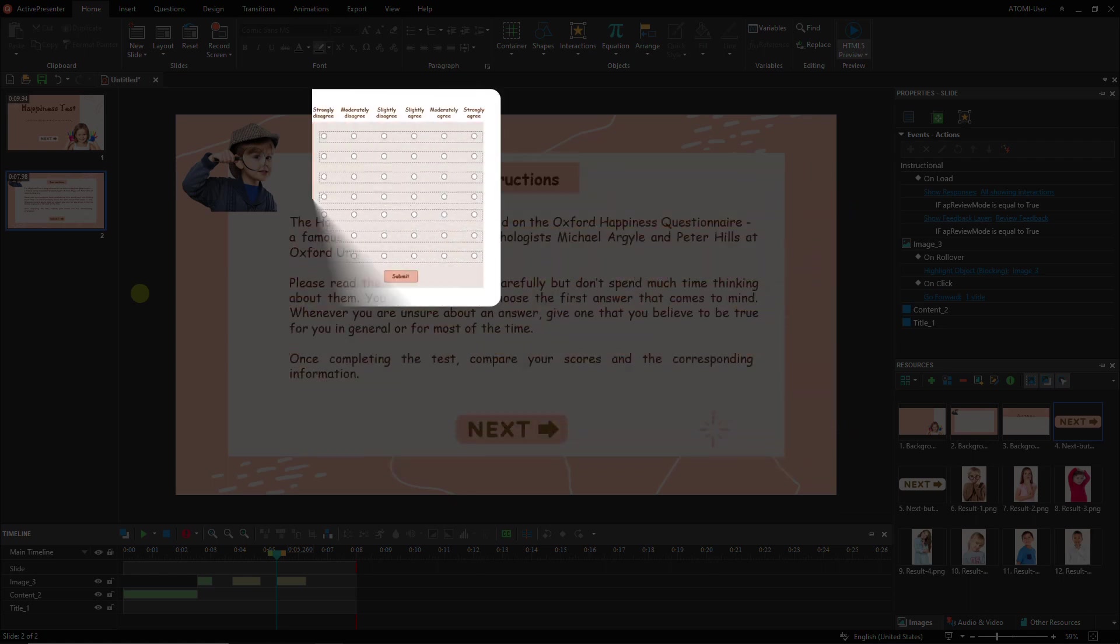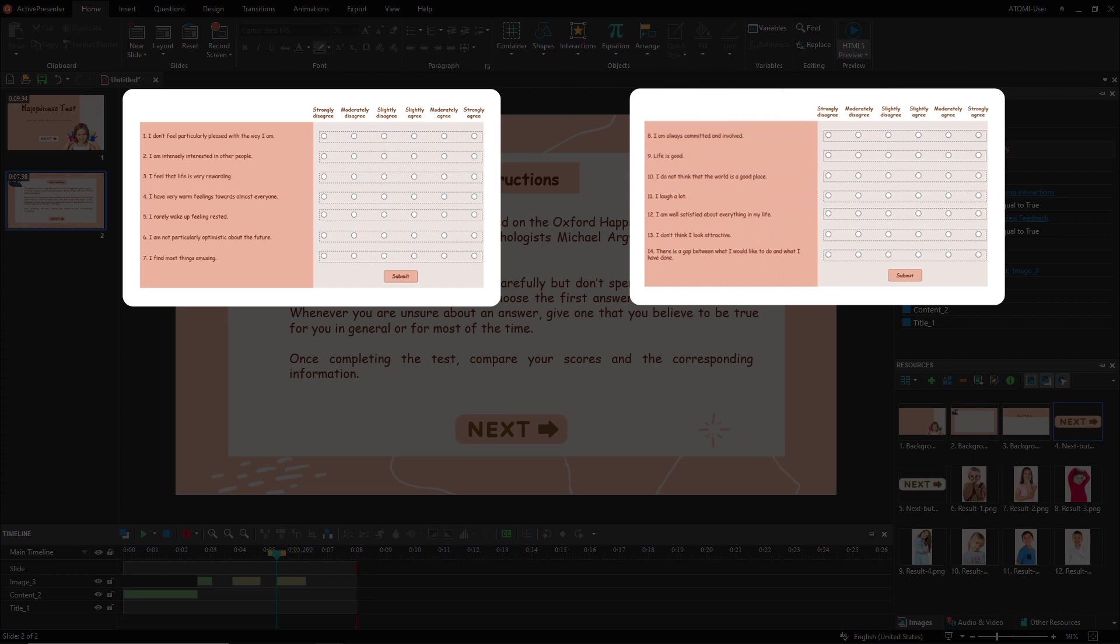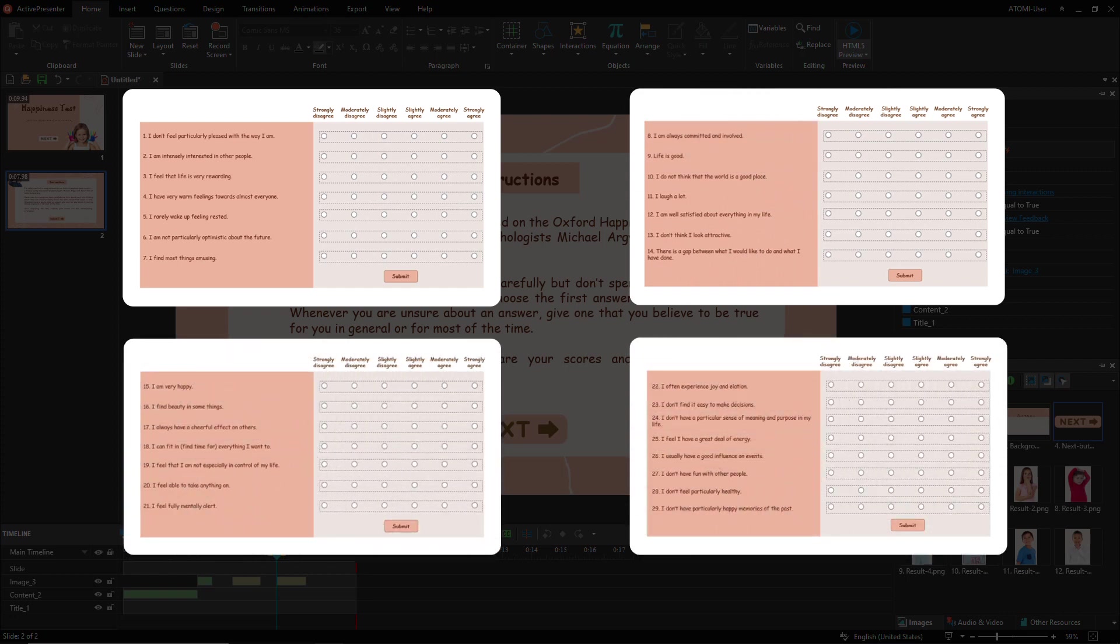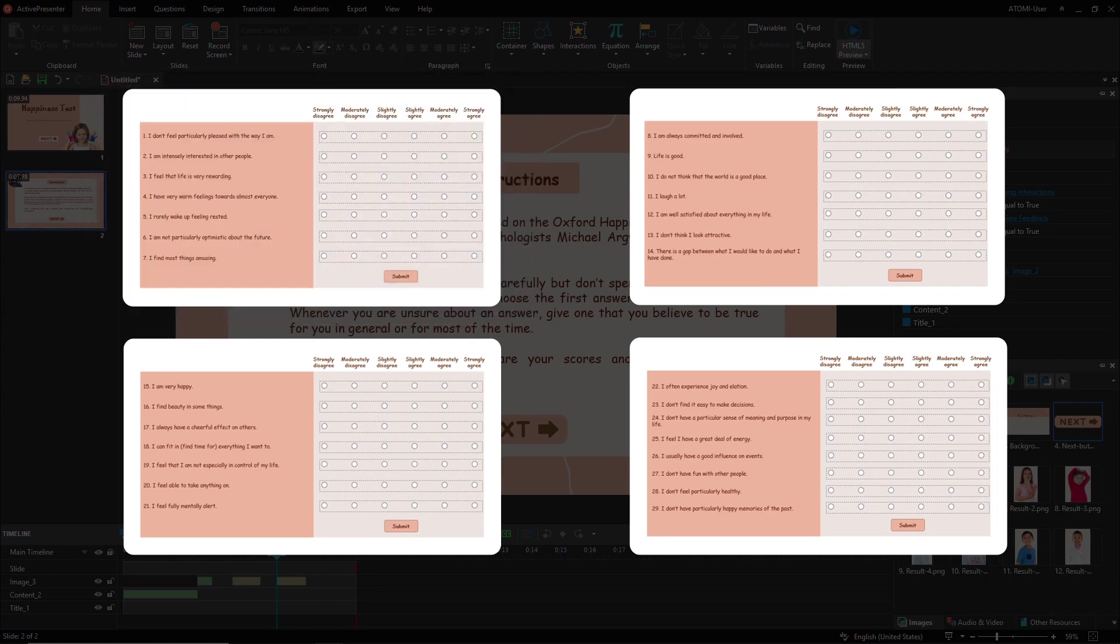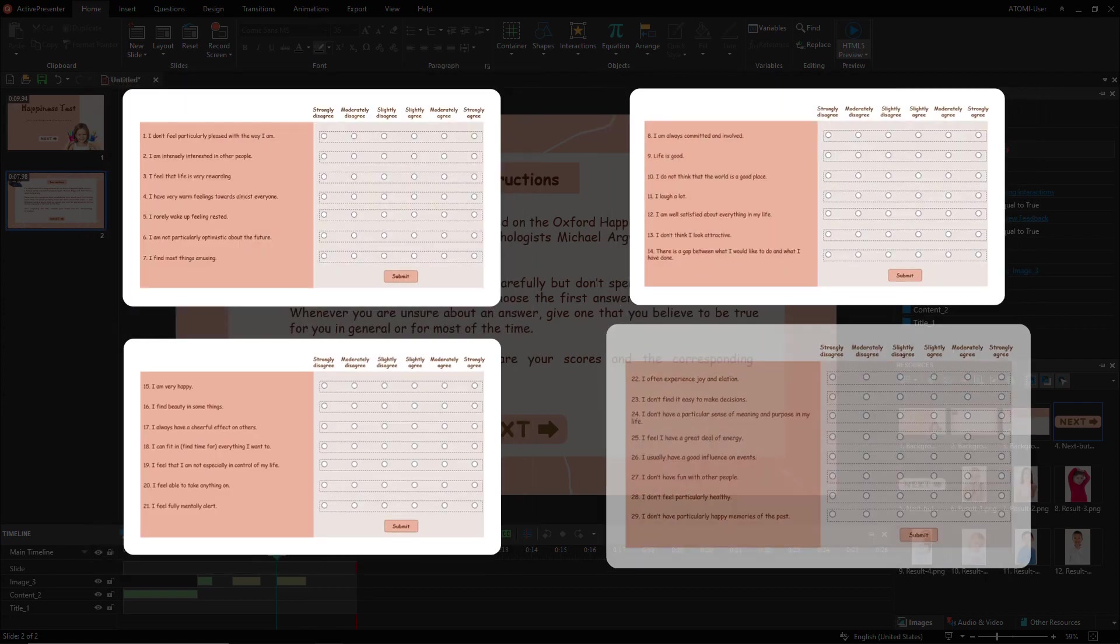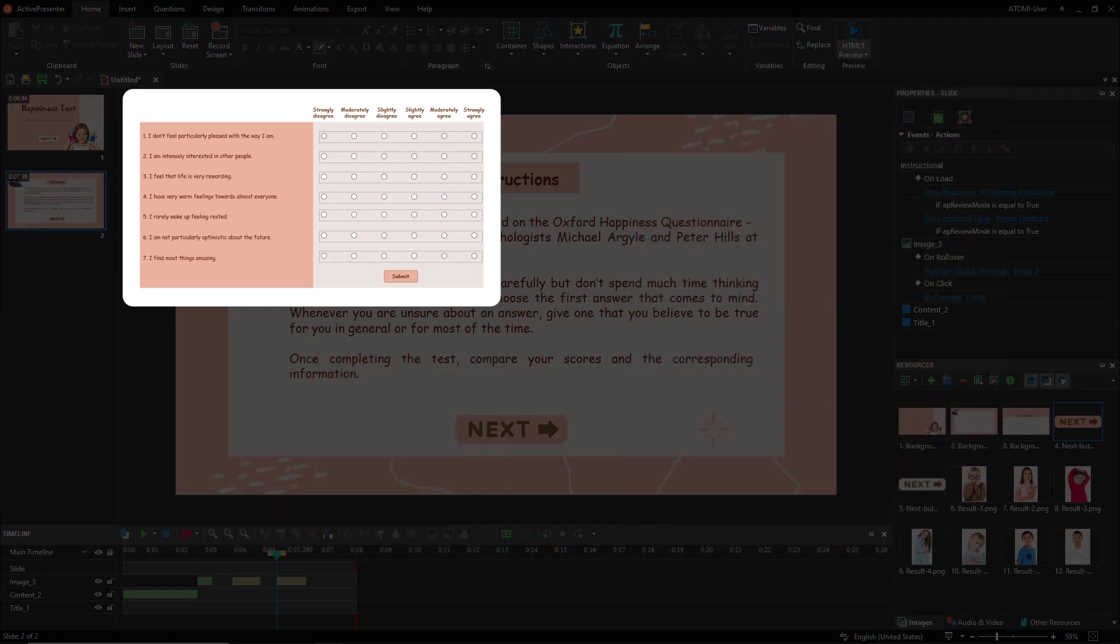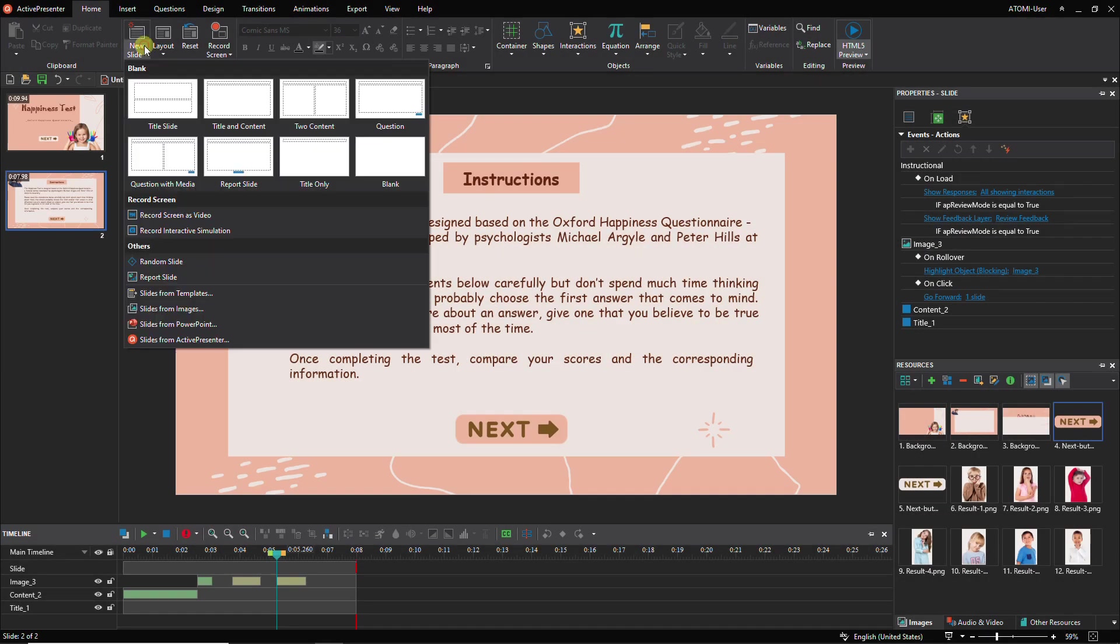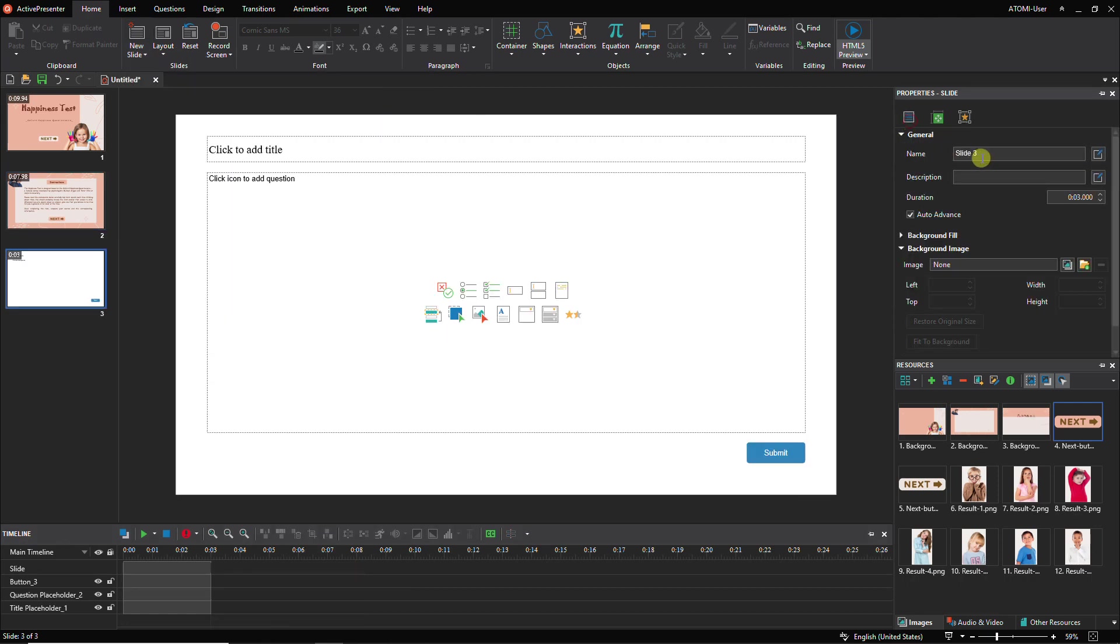The happiness task includes four question slides. Basically all of them have the same layout, therefore you can create the first question slide, then duplicate and customize it to reuse later. Let's take the following steps to create the first question slide.